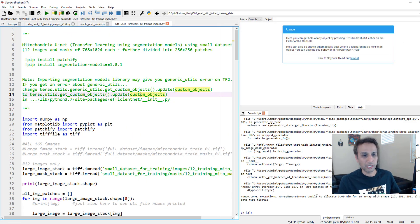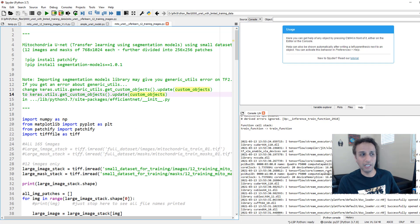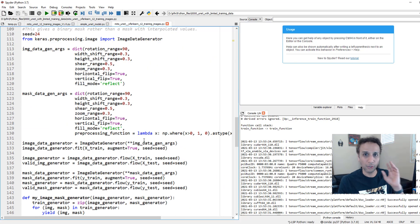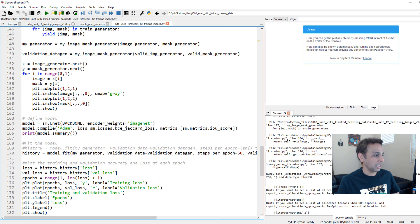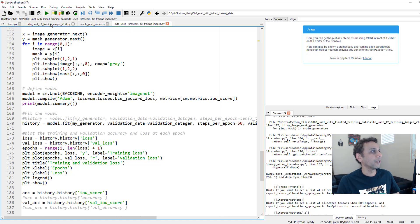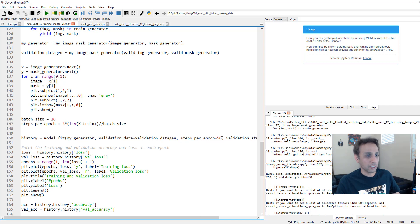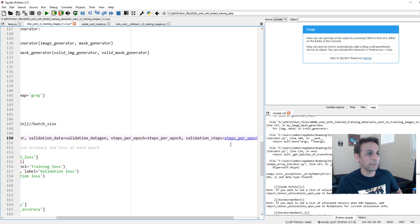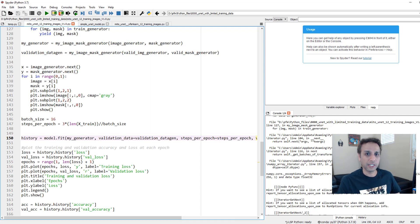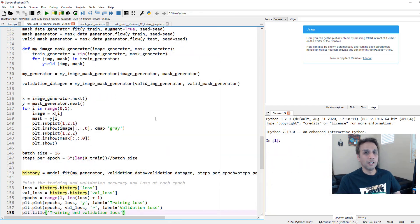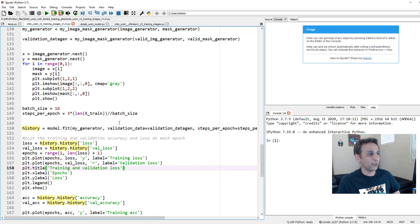My graphics card crashed — this happens when you're using the GPU for training and also for video recording. It said 'unable to allocate that much shape.' So I had to compromise and restart the training. Instead of 50 steps per epoch, I changed it to a lower value. I hate when these things happen during live recording, but it's actually useful so you know what to expect. I restarted my Spyder environment and changed steps per epoch to about 20.